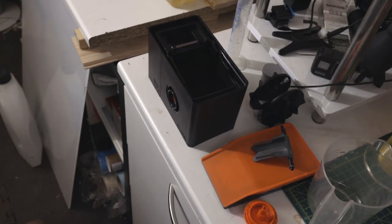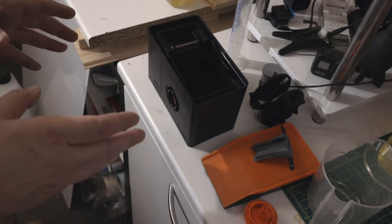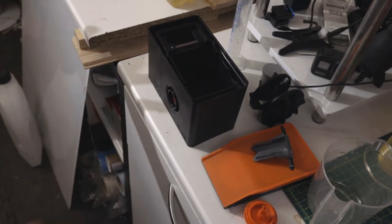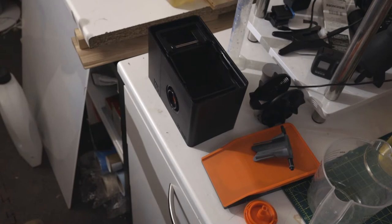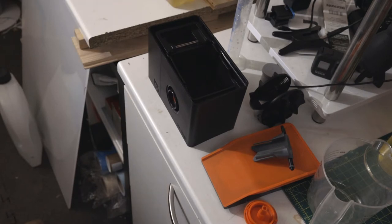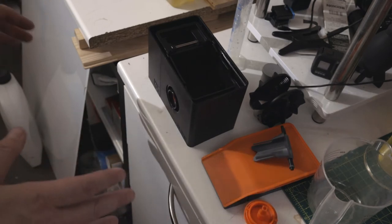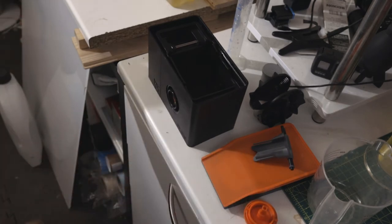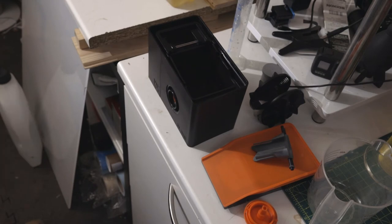The lab box basically means that you can develop your films in daylight, like I have here in my shed, without needing a bag or anything like that. You can just do it normally, which I'm going to show you.